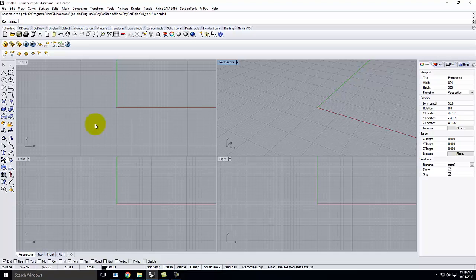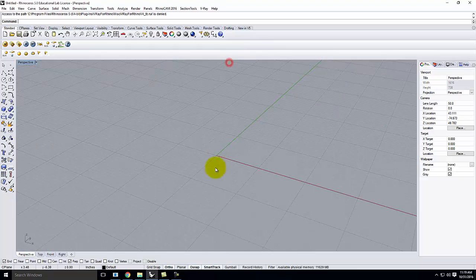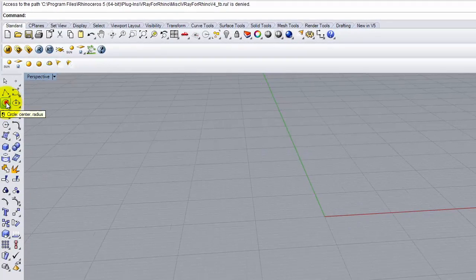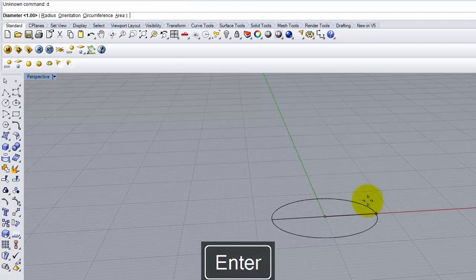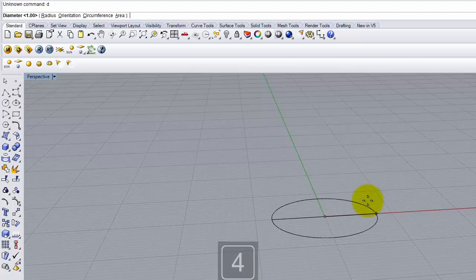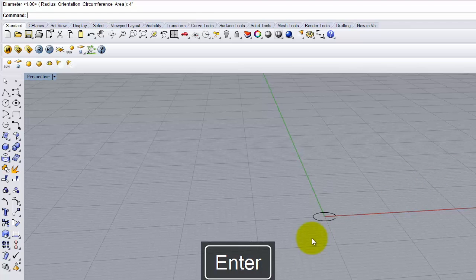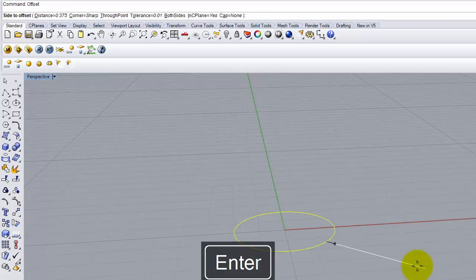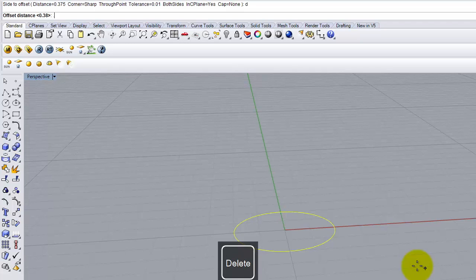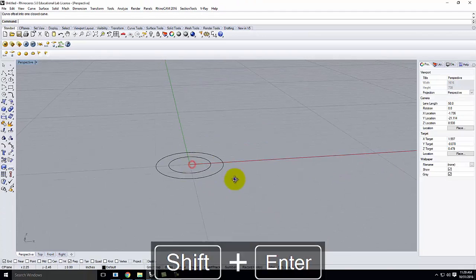We're going to start with the simplest exercise: a can light on the ceiling. The bulk of the geometry is hidden in the ceiling, so I'm only going to work on the part visible from underneath. In the perspective view, I'll start by creating a circle curve centered at 0,0,0 — let's do a 4-inch diameter can light. Then I'll offset and give ourselves about 3/4 of an inch of trim.